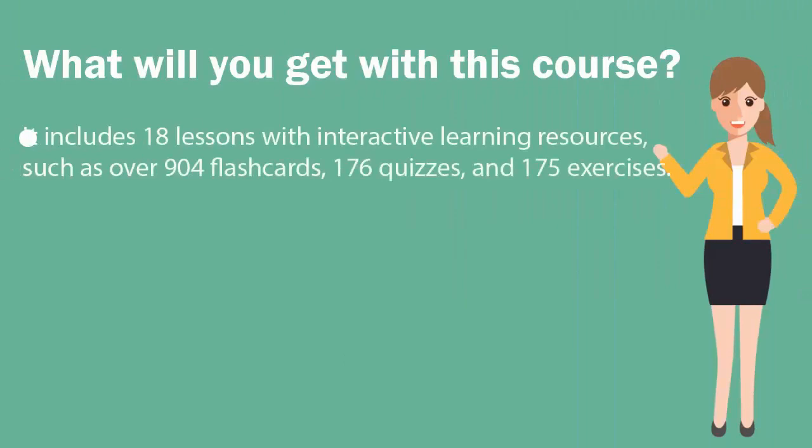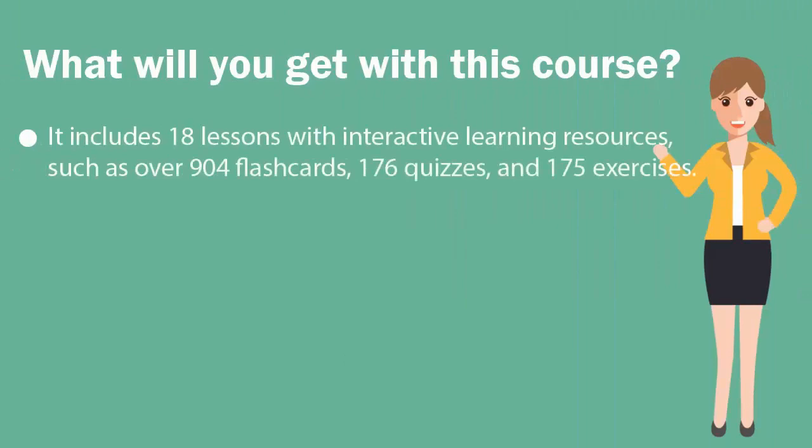It includes 18 lessons with interactive learning resources, such as over 904 flashcards, 176 quizzes, and 175 exercises.